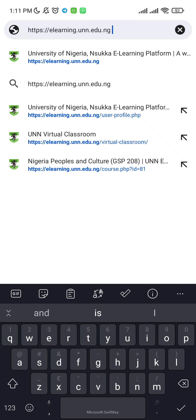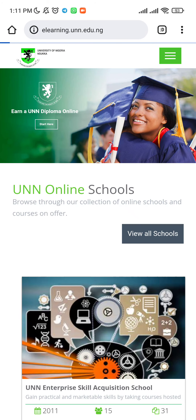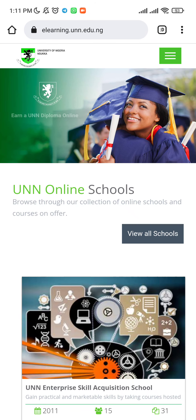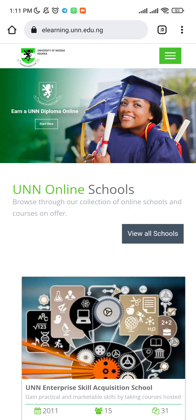Hi friends, welcome back to UNN Guide. This video is made by Anna Elechiku. I'm going to show how to navigate to the e-learning website, do your assignment, and submit. Open your Chrome browser and go to the link e-learning.unn.edu.ng. Let's do that immediately — this is the website.